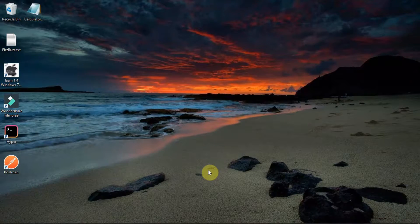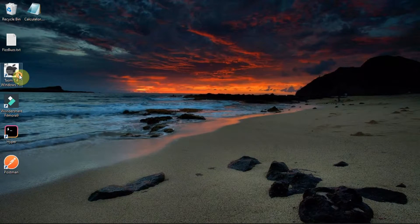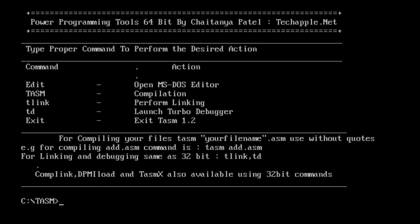Hello guys, welcome back to my channel. In this video we will learn how to install TASM — Turbo Assembler — and how to execute assembly language programs using TASM. Please carry a calculator with you because in the last part we need to calculate 16-bit addition, multiplication, subtraction, and division results to verify our answers.